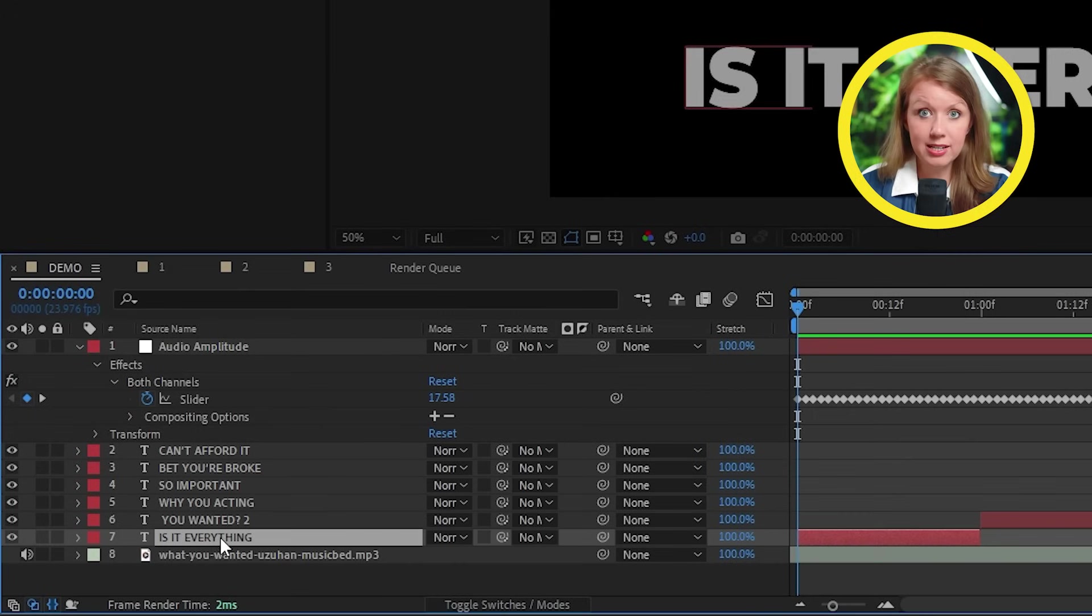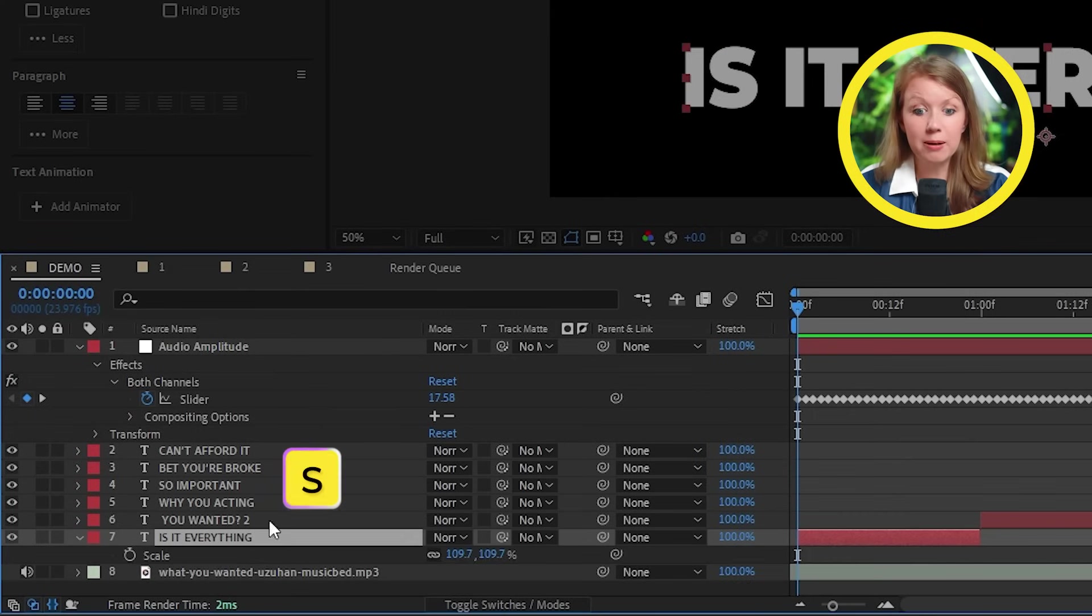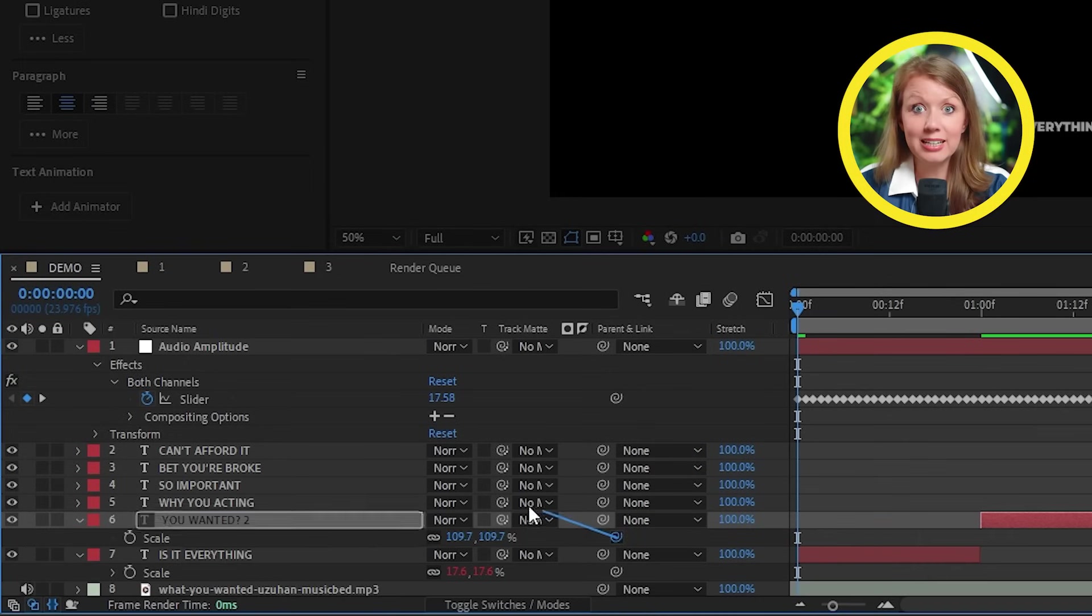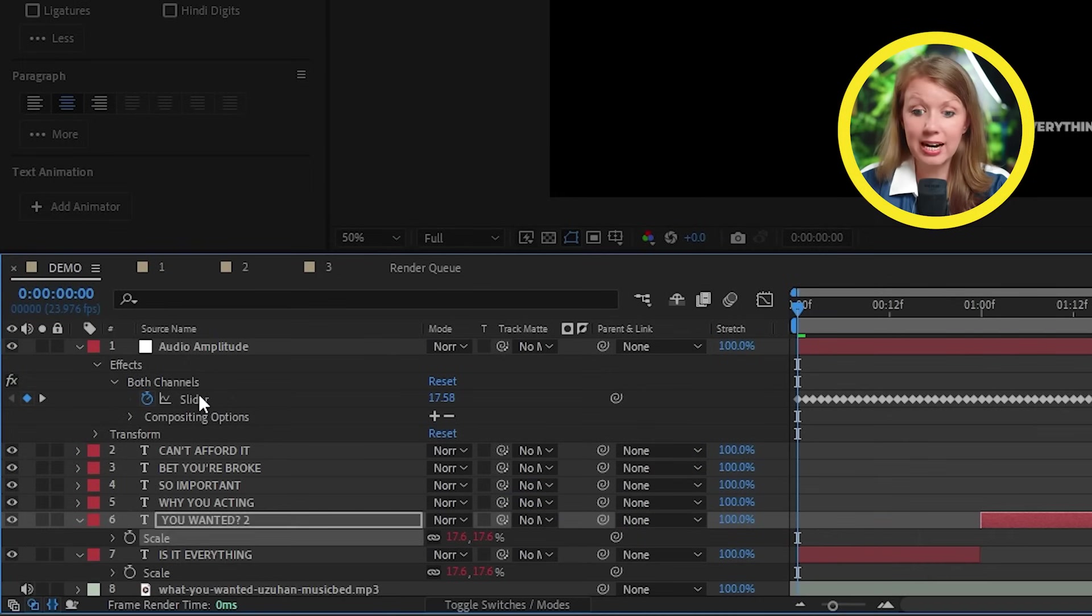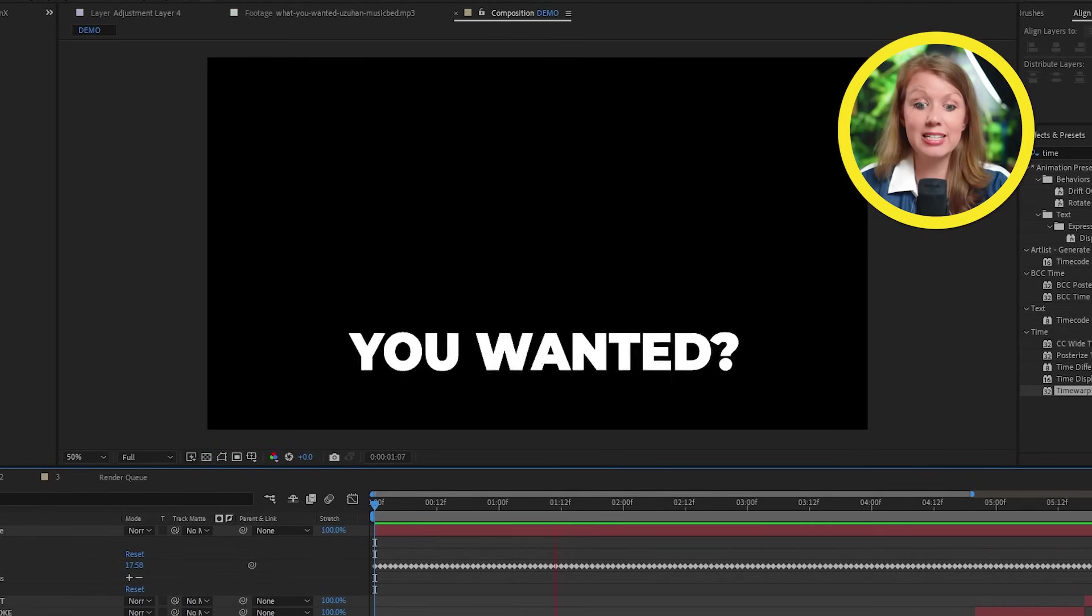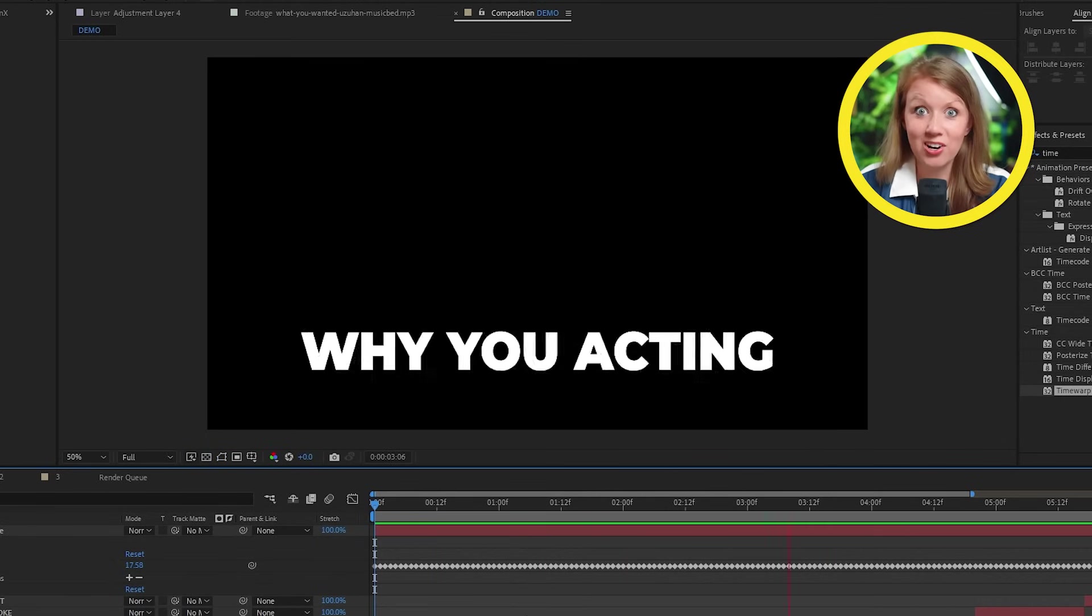With this setup, I can now open up the scale parameter for my text. And we can parent this to the slider and now the text will scale up and down to the song. But this is old news. I made a video about that years ago.